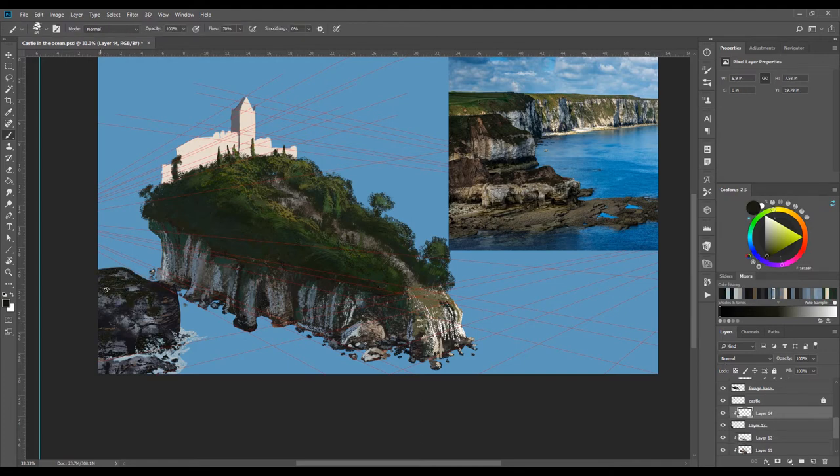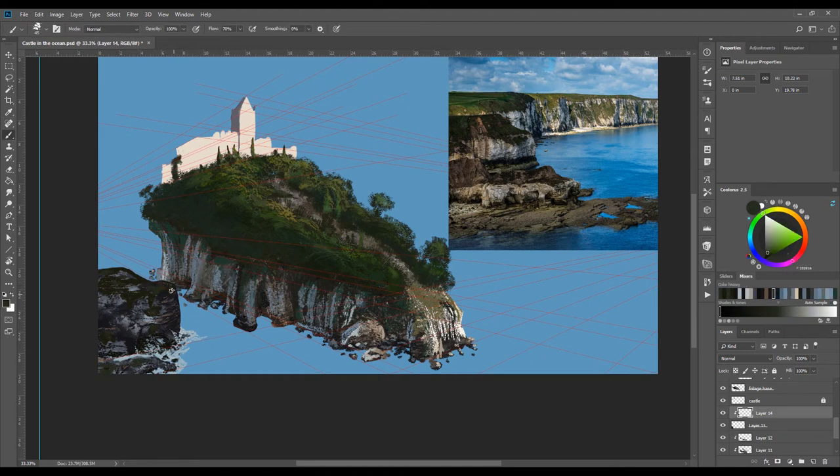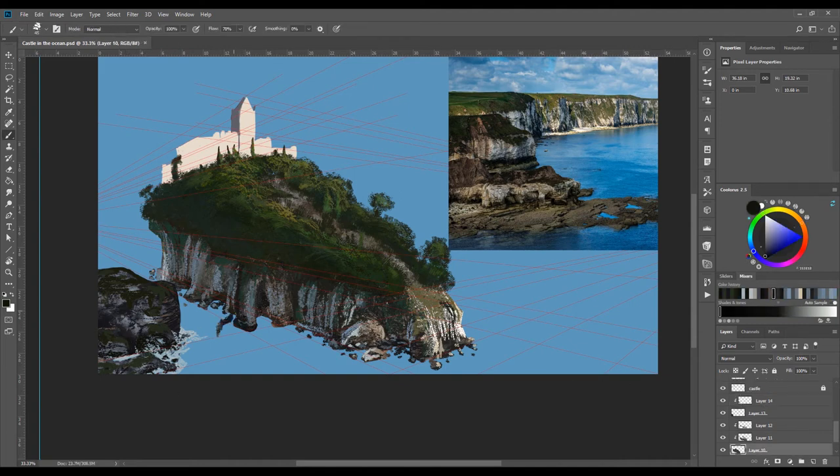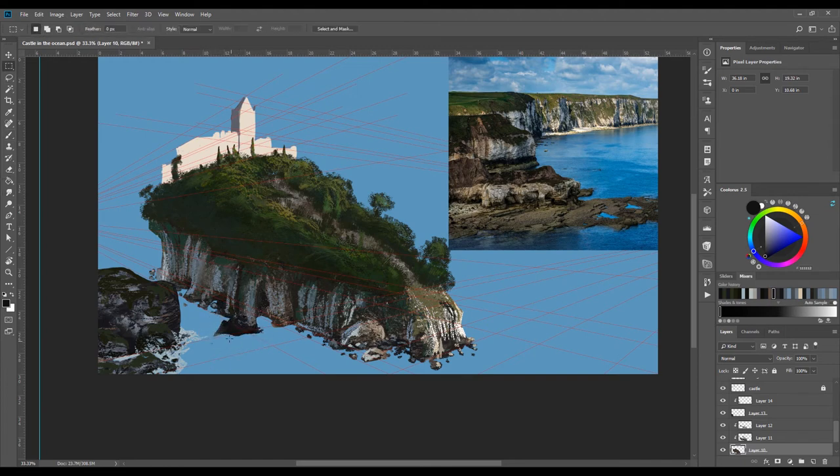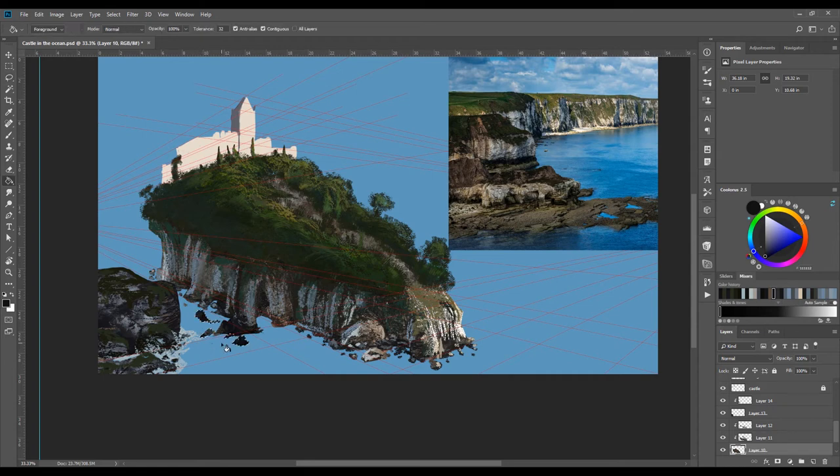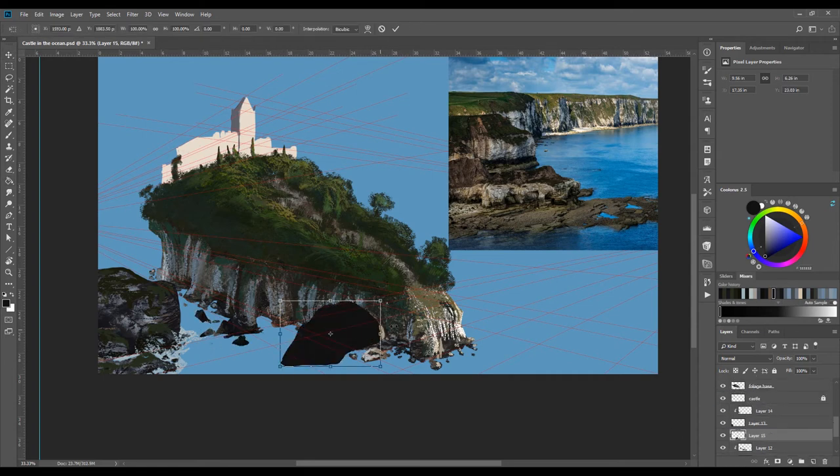Now I'm adding moss and other foliage to this island to add consistency to the original island. I'm also playing with the shapes of the original island, adding and subtracting to figure out an interesting rock formation.